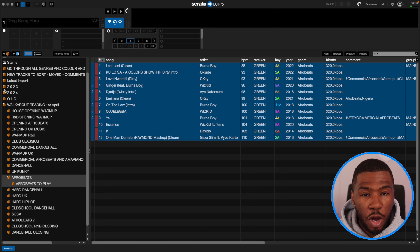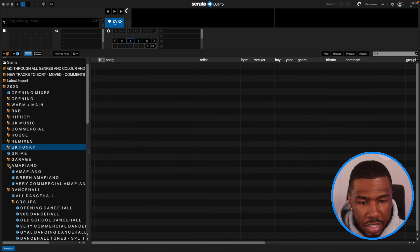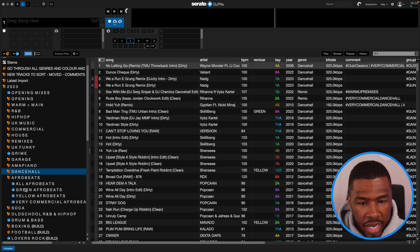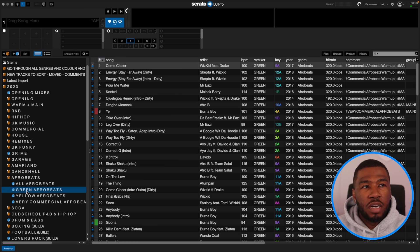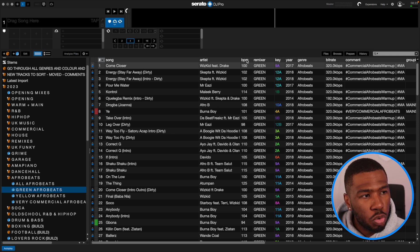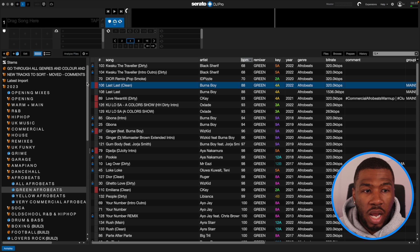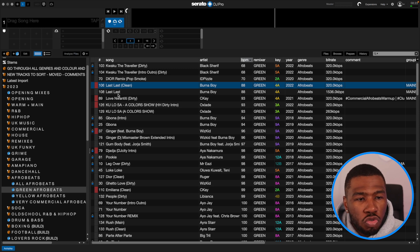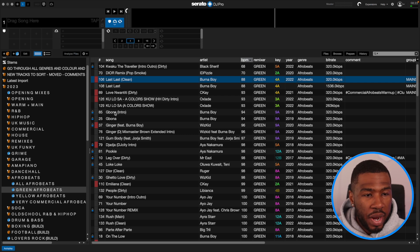So now all these tracks are colored red, meaning these are the tracks we played last week. If you're organized like me, you probably have an Afrobeats crate in your library. If I go over to my crates, I have a green Afrobeats crate that I usually play from — green Afrobeats are the ones I play in a club. I like to order it by BPM, and you can see the tracks we played last week are highlighted red. I'm going to scroll down and see which tracks I'd like to play next week and put them into the crate.